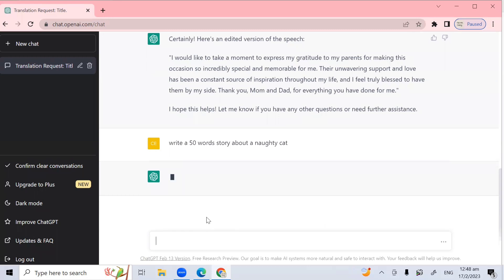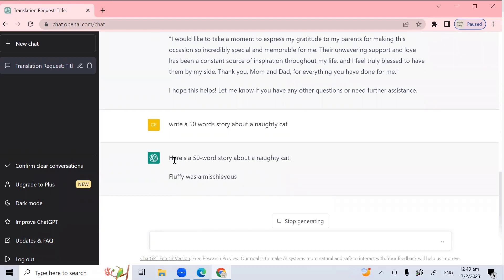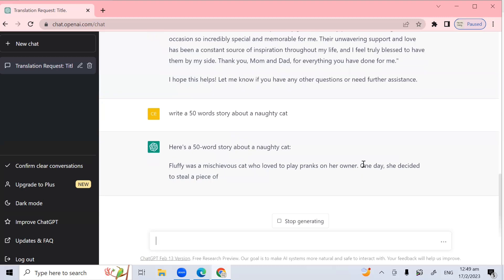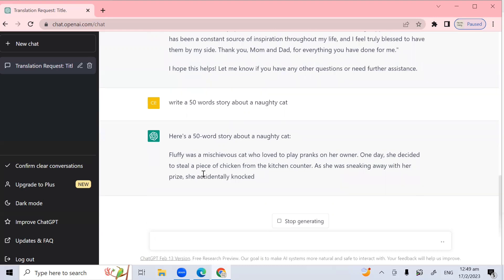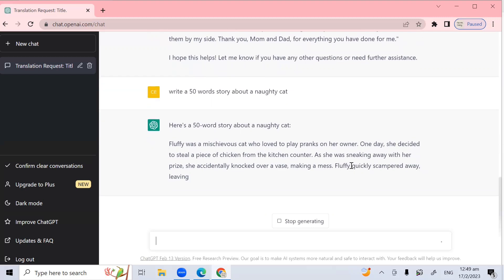Let's see what story it will come up with. All right. It's coming out. Here's a 50 word story about a naughty cat. Fluffy was a mischievous cat. Love to play pranks on her owner. One day she decided to steal a piece of chicken from the kitchen counter. As she was sneaking away with her prize, she accidentally knocked over a vase, making a mess. Fluffy quickly scrambled away, leaving her owner to clean up the mess.